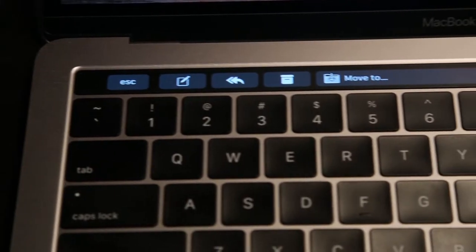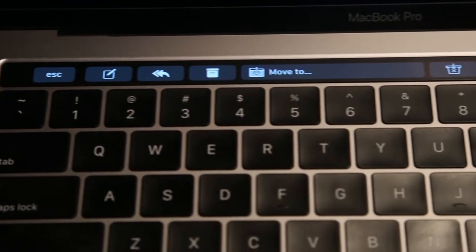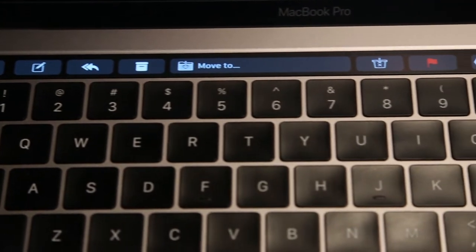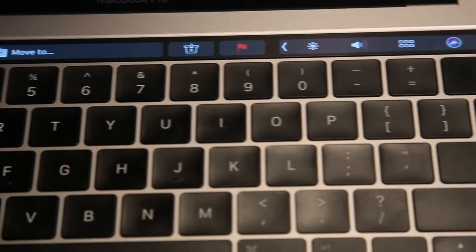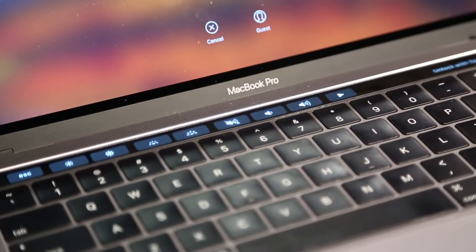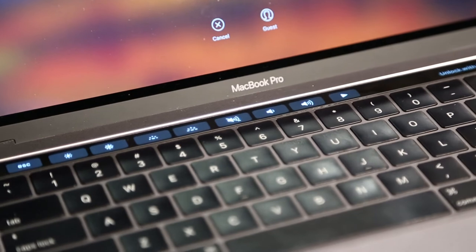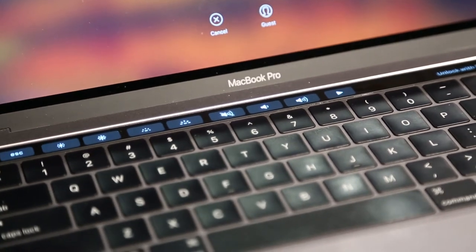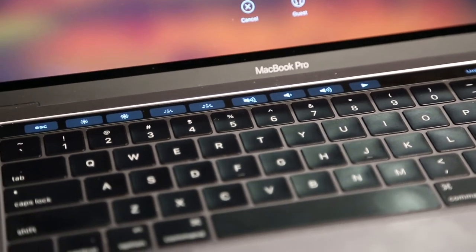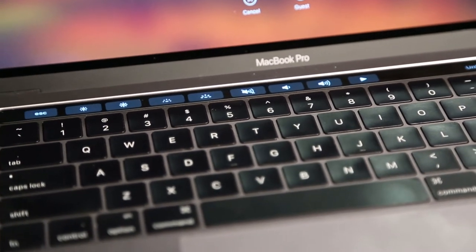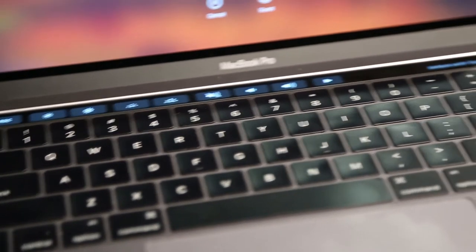And the biggest question is, is it worth it? Is it worth spending the extra money to get a Touch Bar on the MacBook Pro? The answer is really not all that easy. I've had my 13-inch Touch Bar version of the MacBook Pro for about six or seven months now.